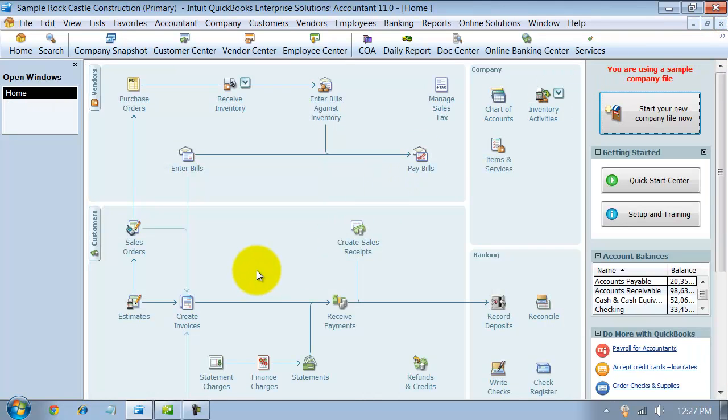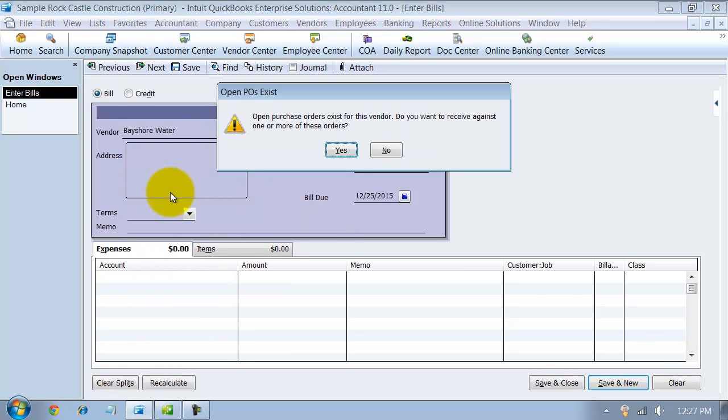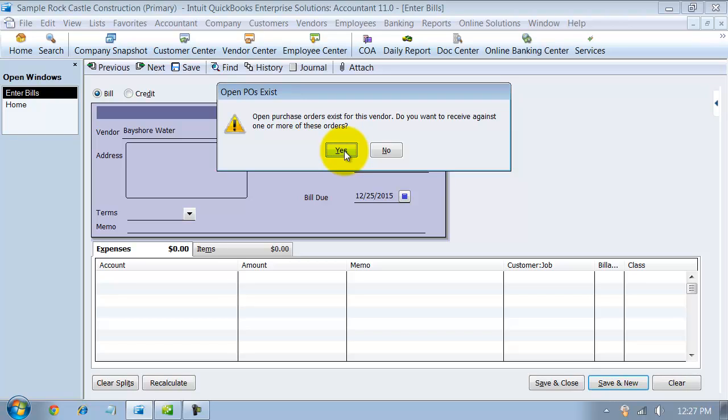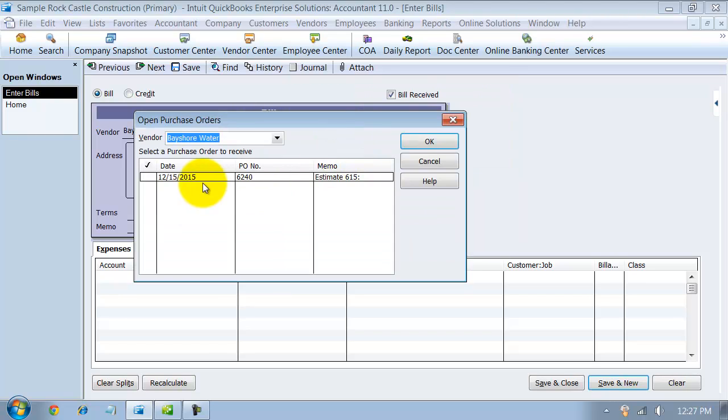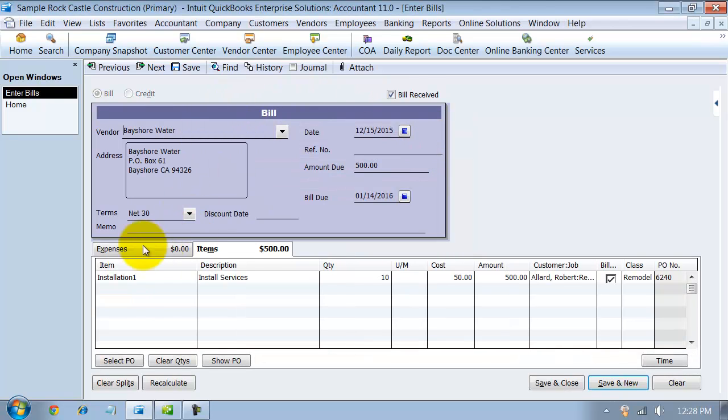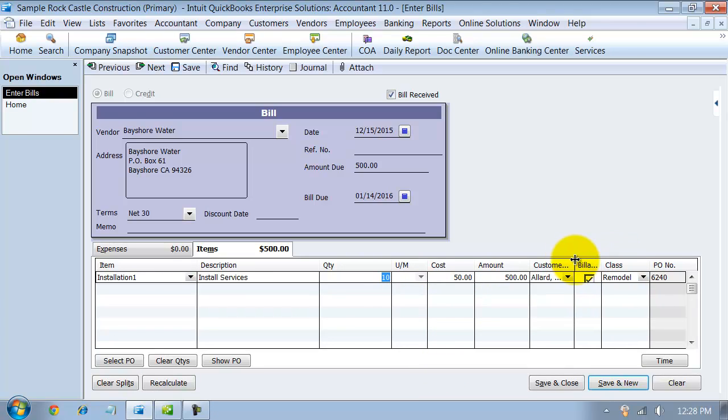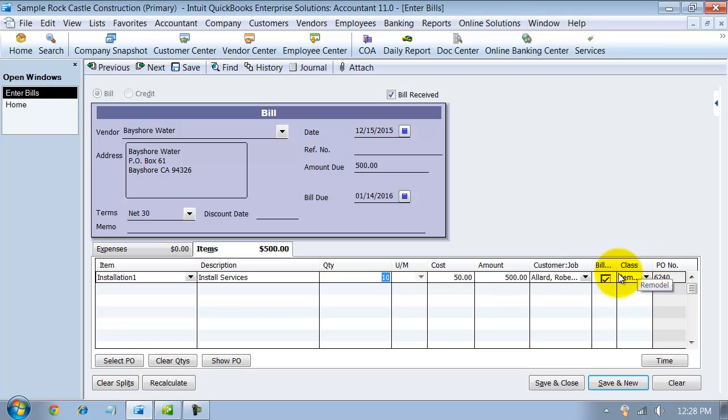Now let's say that our first bill comes in. I get a bill from Bayshore Water and I choose that. And it says, hey wait, you have open purchase orders for this vendor. Would you like to receive against one of these? Hopefully the vendor puts for me on their invoice the purchase order number. I'm going to say yes. Select that purchase order. Notice how it's all the way back and tied to the estimate as well. It pre-fills for me. You've got 10 hours of service on the purchase order for them. And it pre-fills all the information, what customer it's for, what class, which PO number it came from. I'm going to go ahead and say they just billed me for four hours and save this.